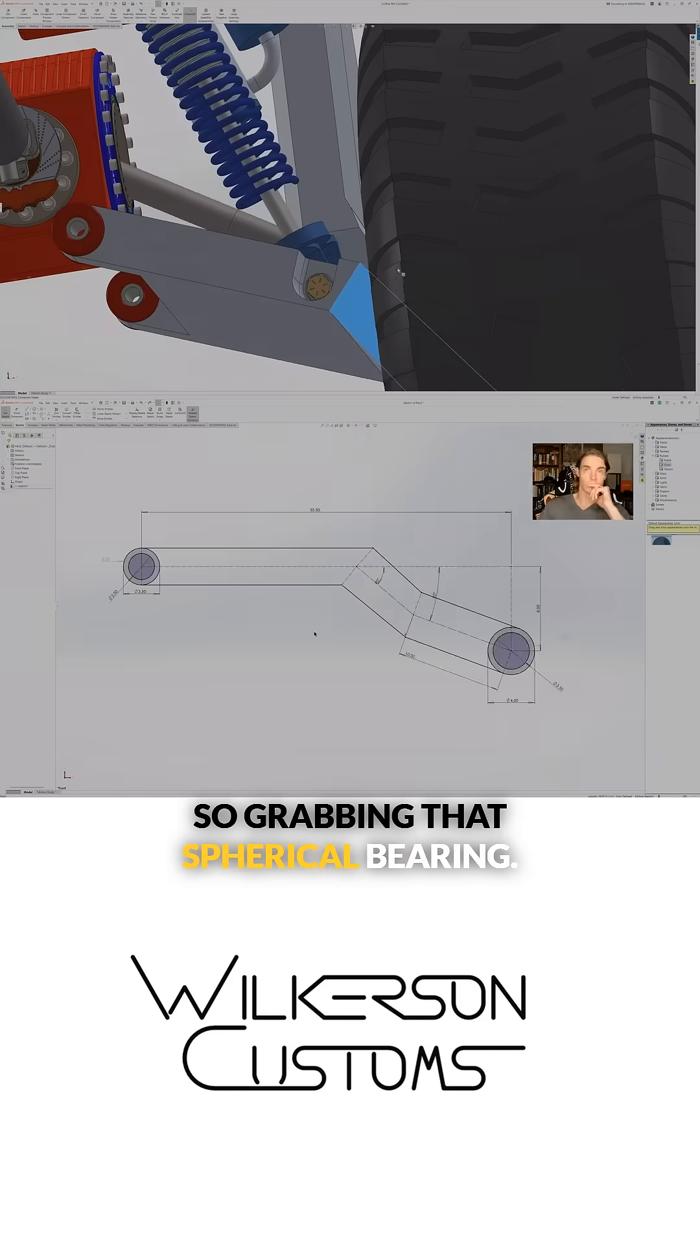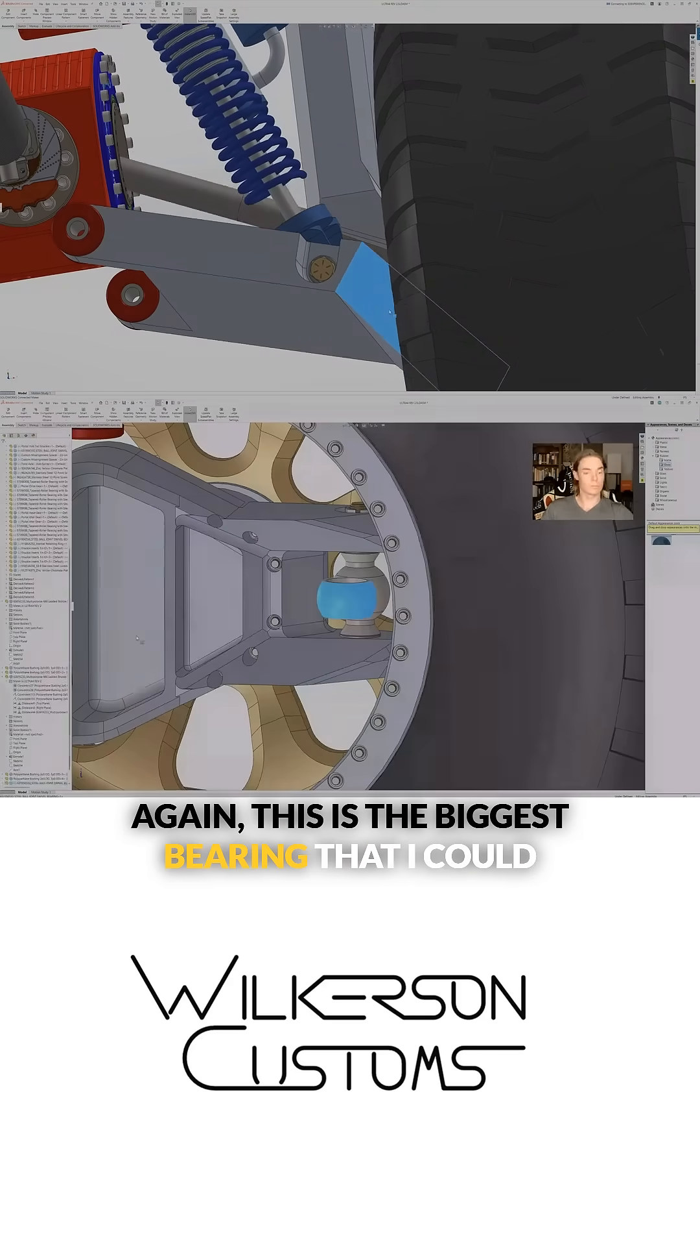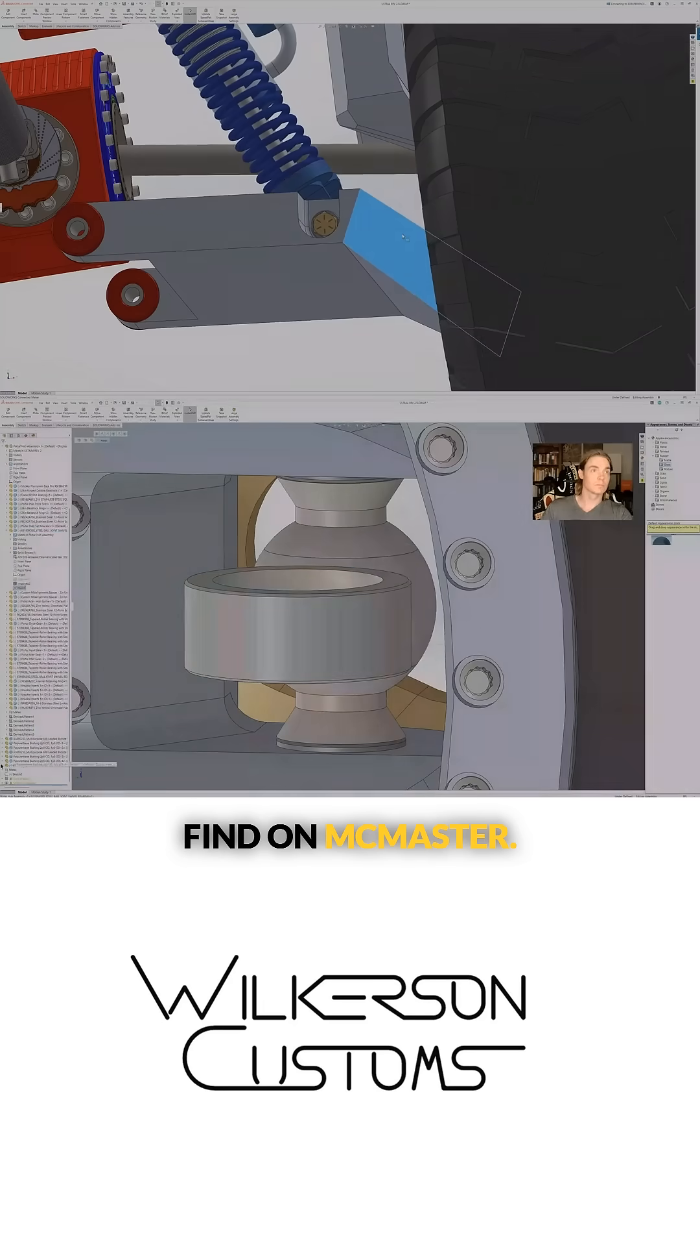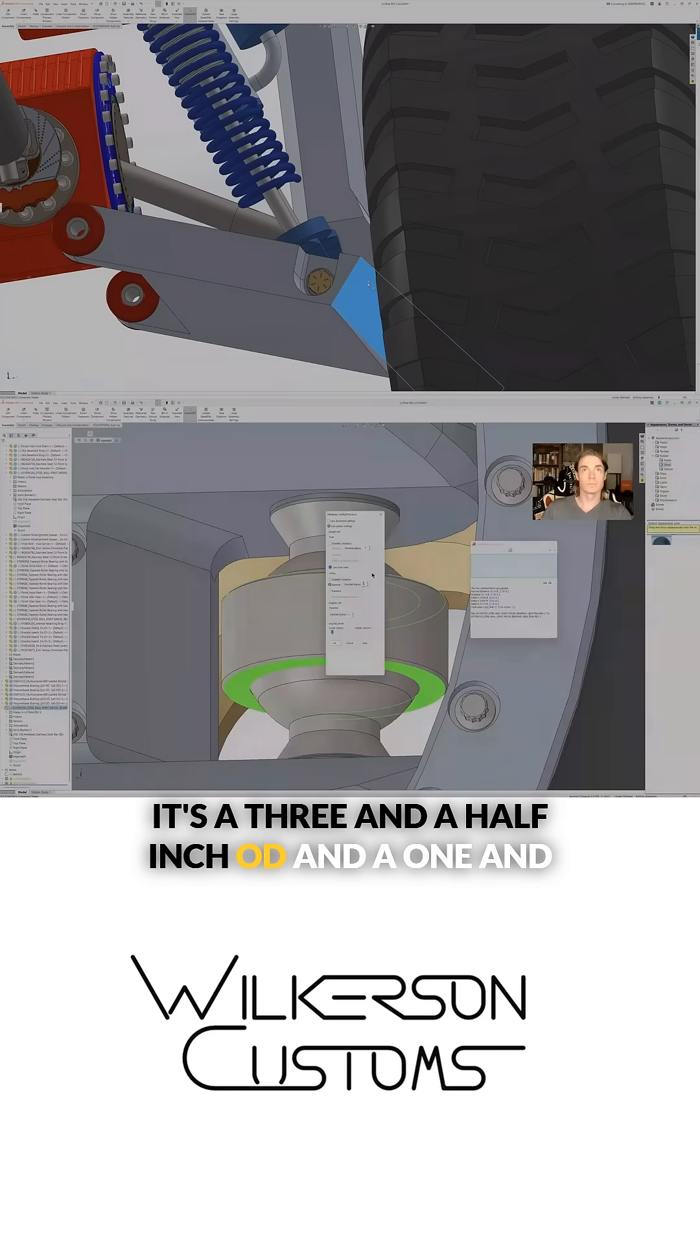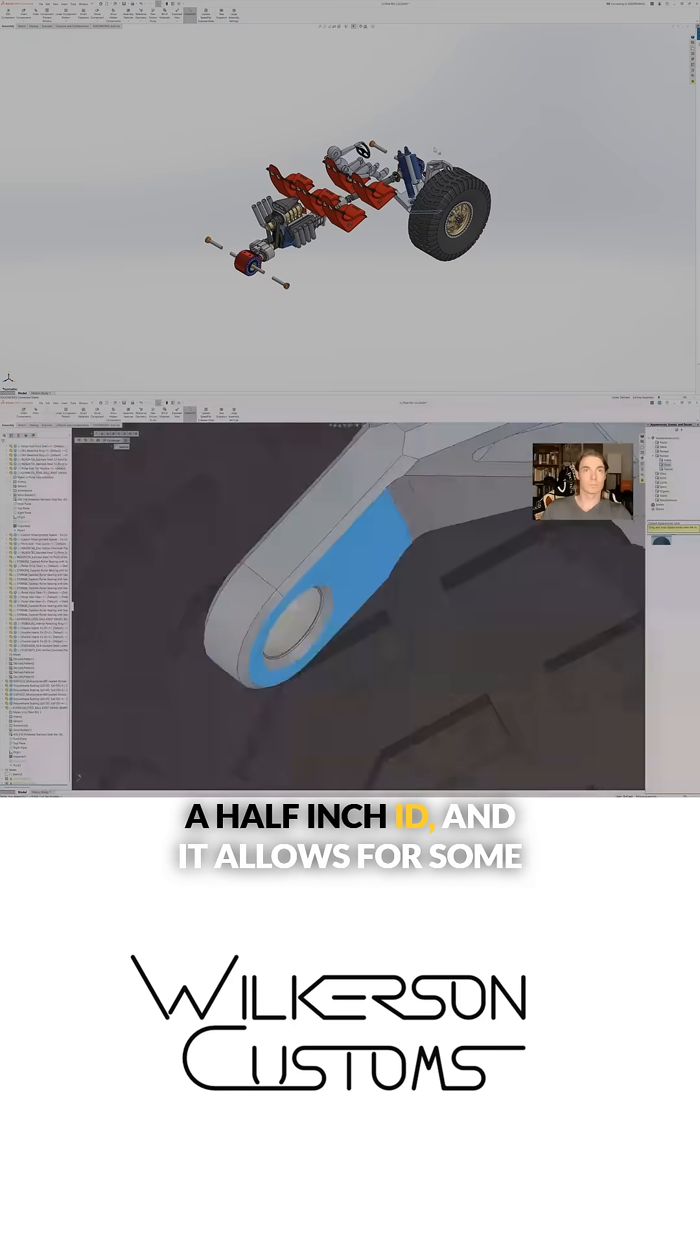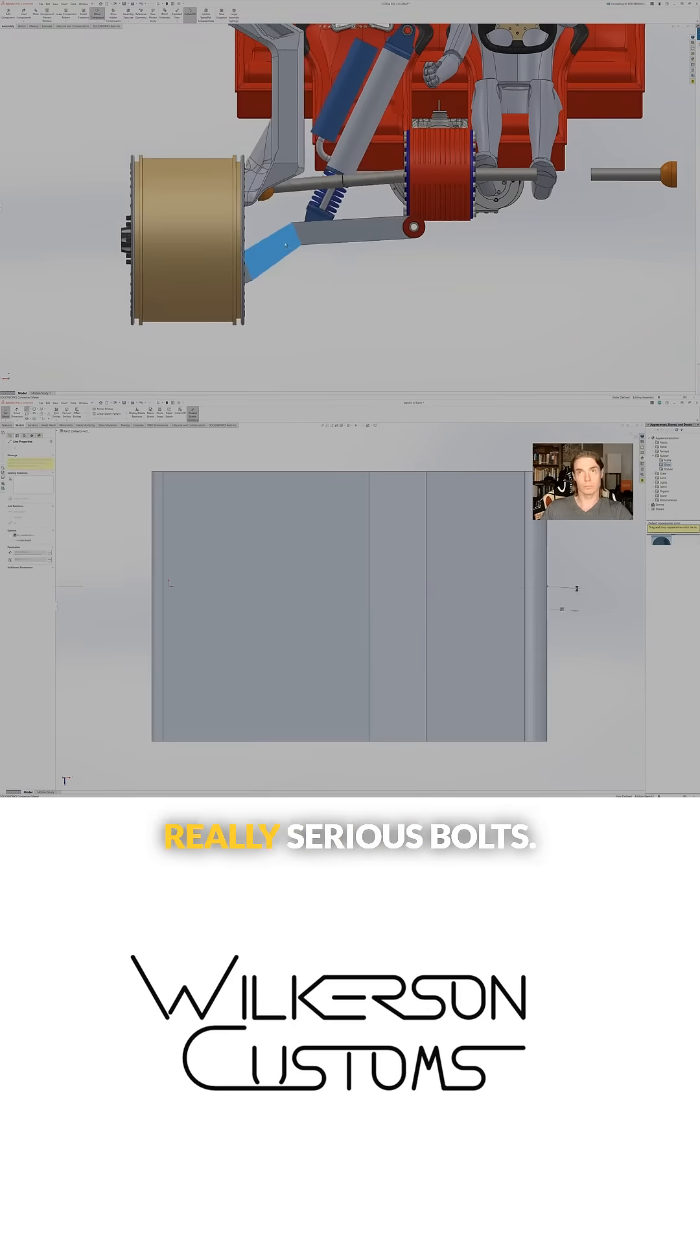Grabbing that spherical bearing again, this is the biggest bearing I could find on McMaster. It's a three and a half inch OD and a one and a half inch ID, and it allows for some really serious bolts.